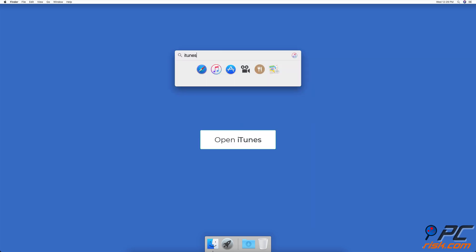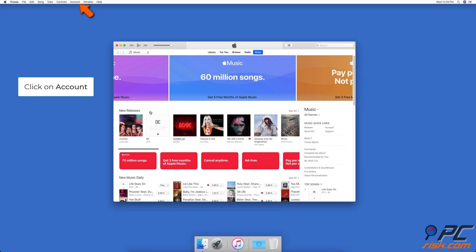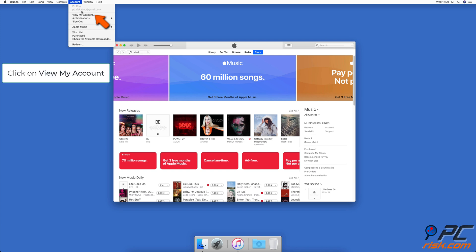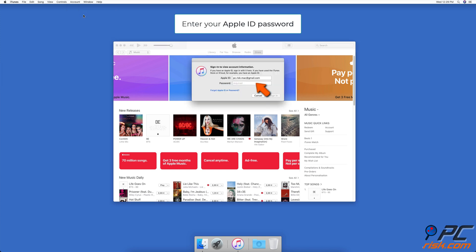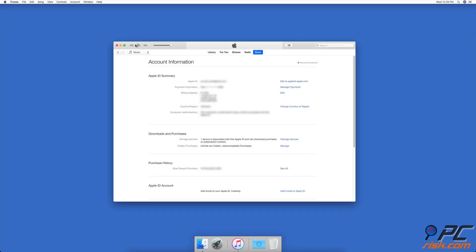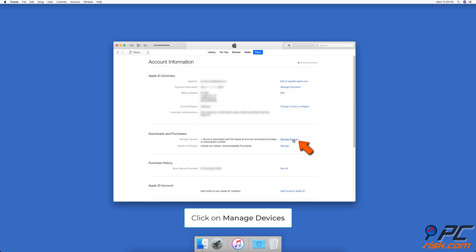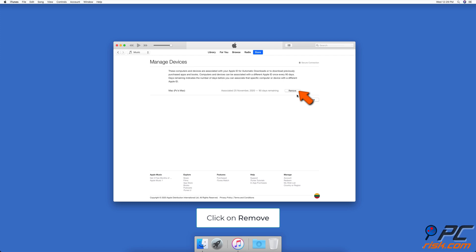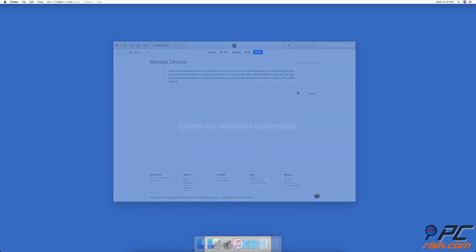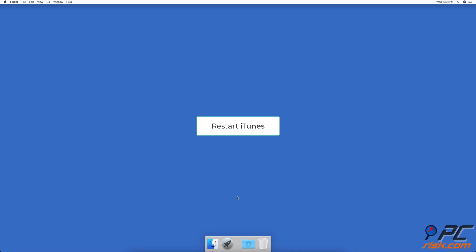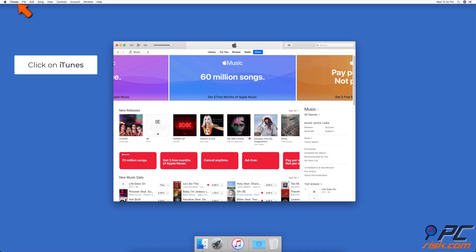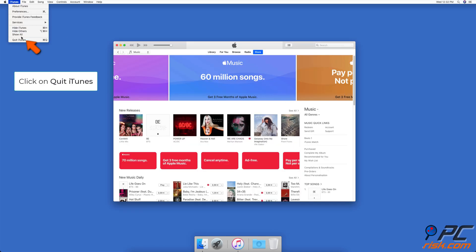To associate your device with the right Apple ID, open the iTunes Store app. In the upper menu bar, click on Account, then click on View My Account. If asked, enter your Apple ID password. Under Downloads and Purchases, find and click on Manage Devices, then remove the associated device.